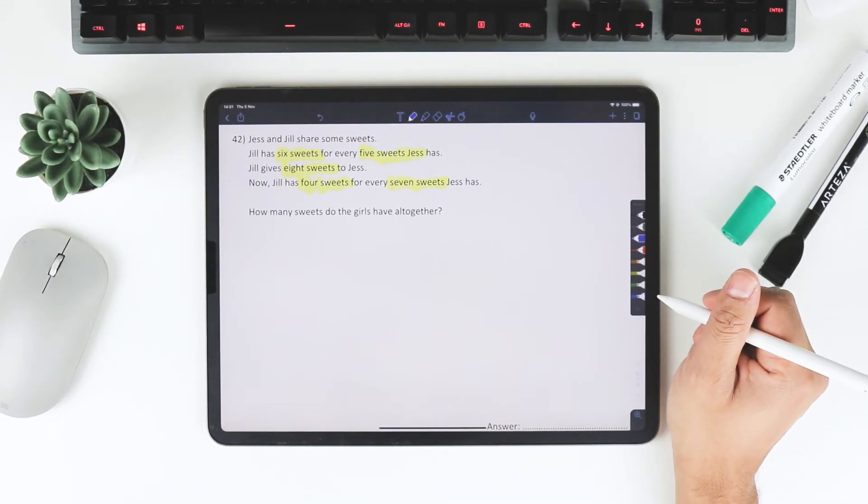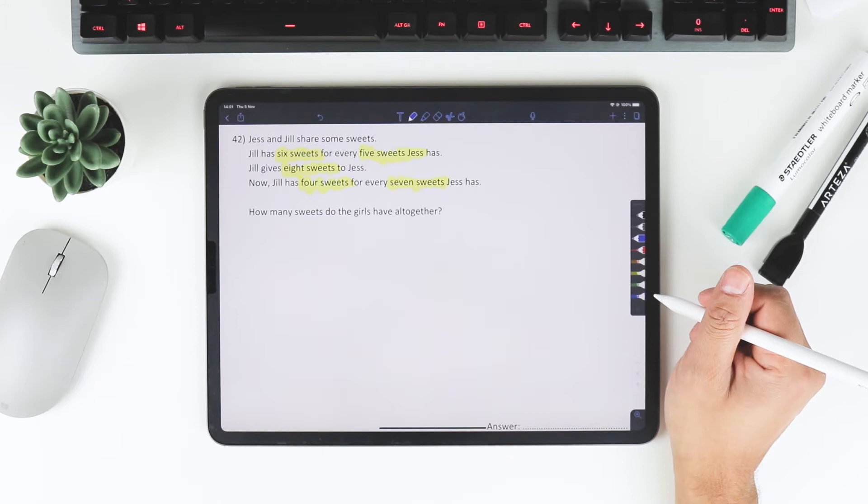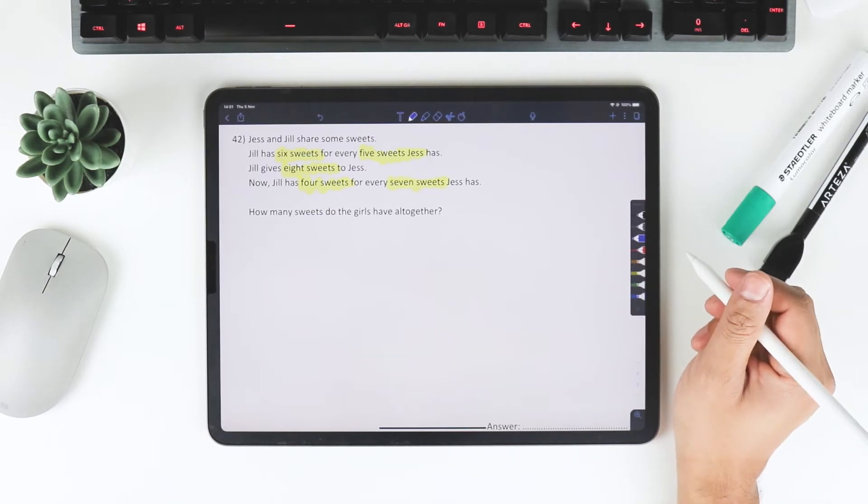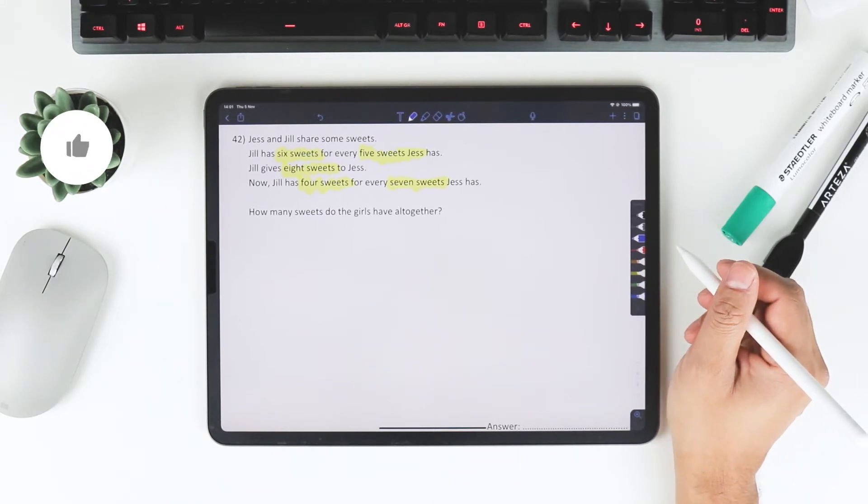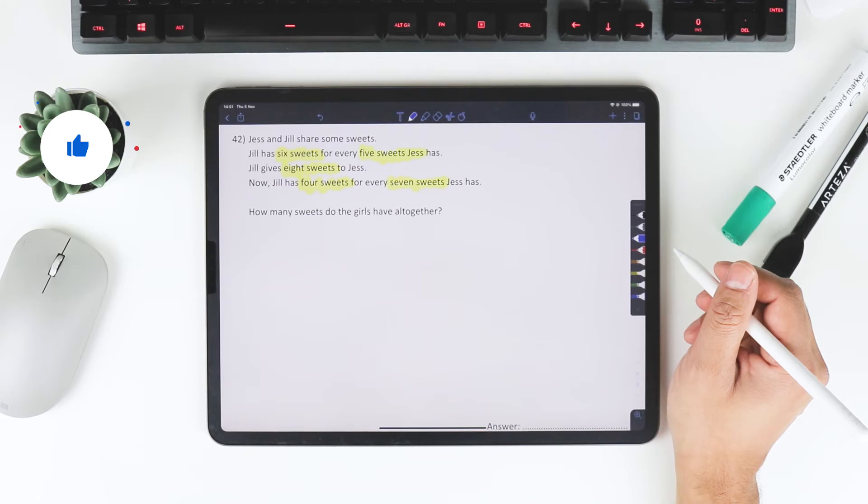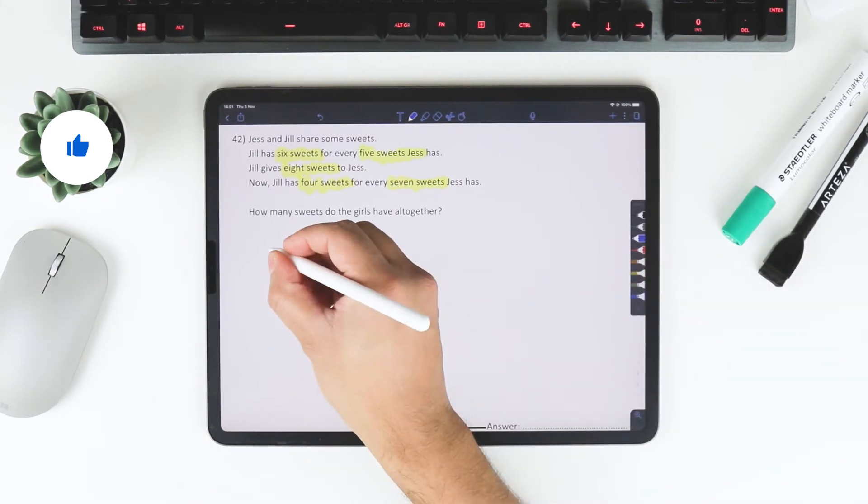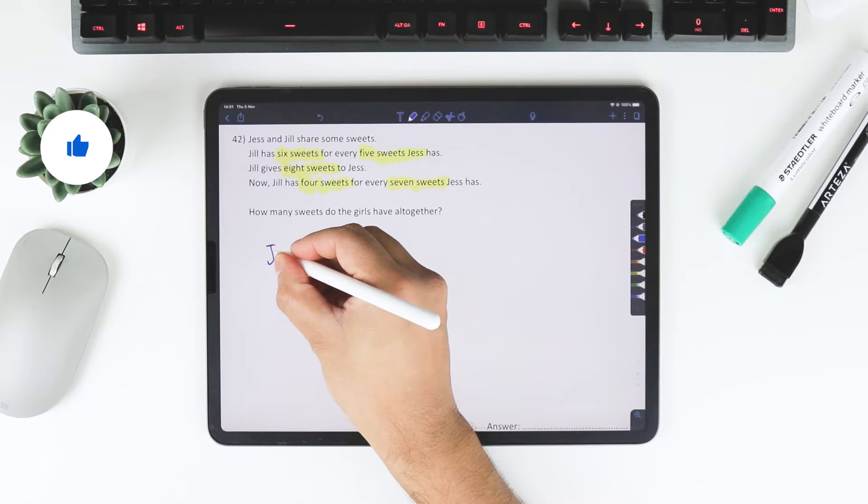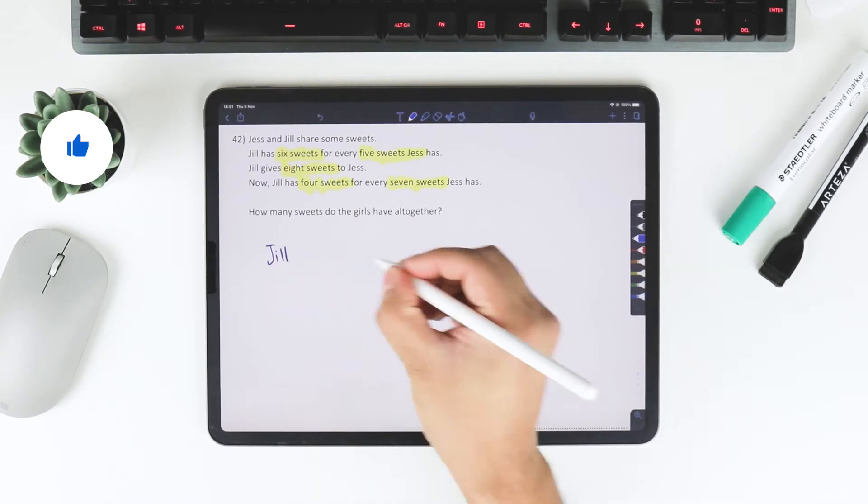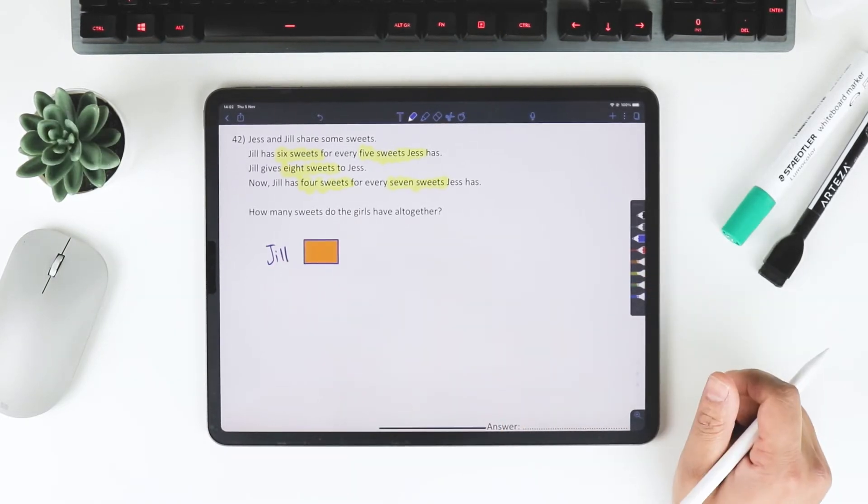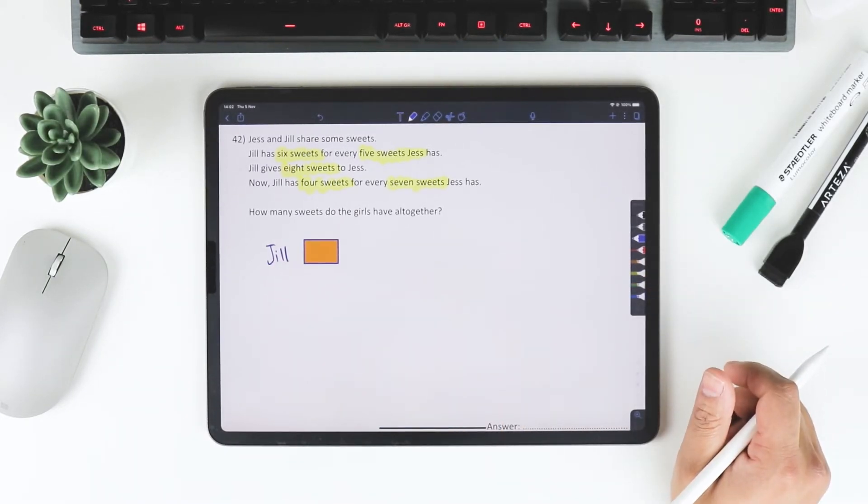I'm going to draw a bar to represent Jill and Jess's sweets. Let's start off with Jill has 6 sweets for every 5 sweets Jess has. We've got Jill here, so I'm going to draw a bar to represent this.